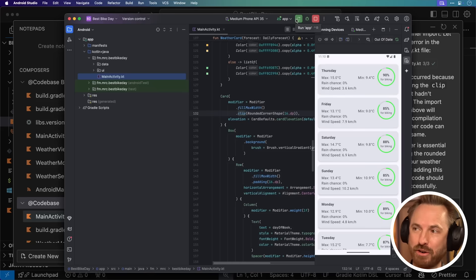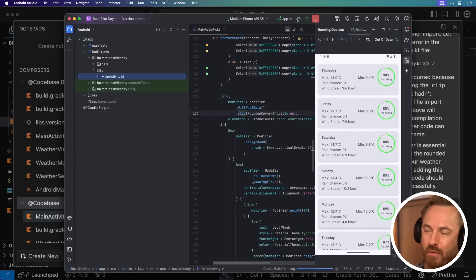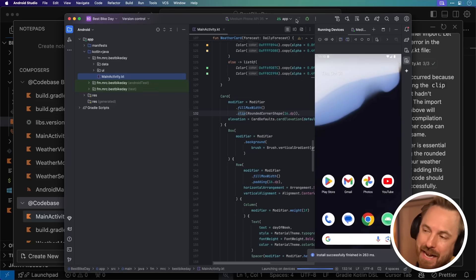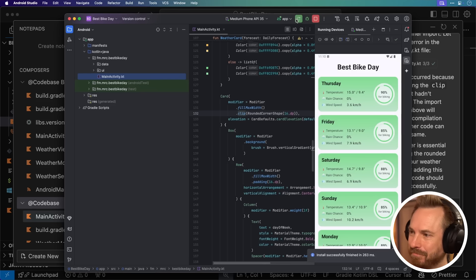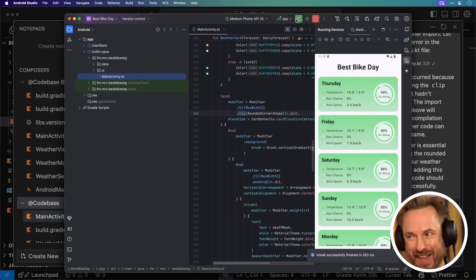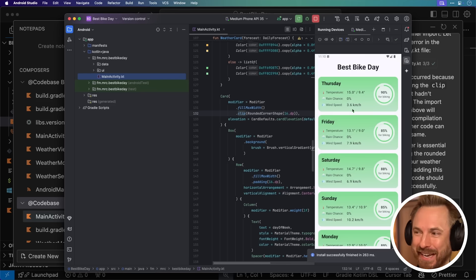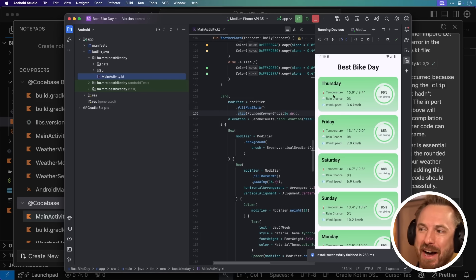Back here in Android Studio, we'll click refresh to restart the app and let's see the changes it's made. Wow, now that is a really cool-looking app. It's given me all the days of the week with nice icons.